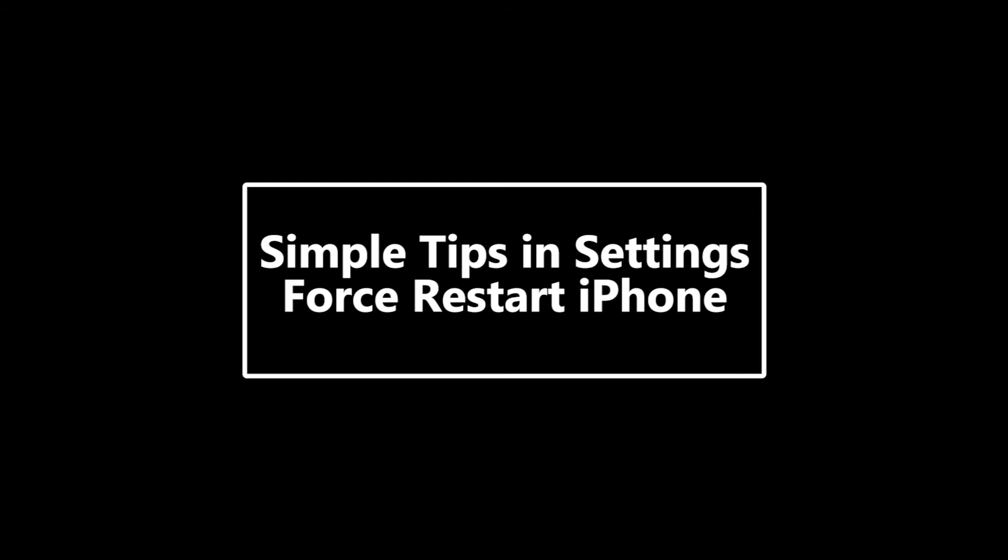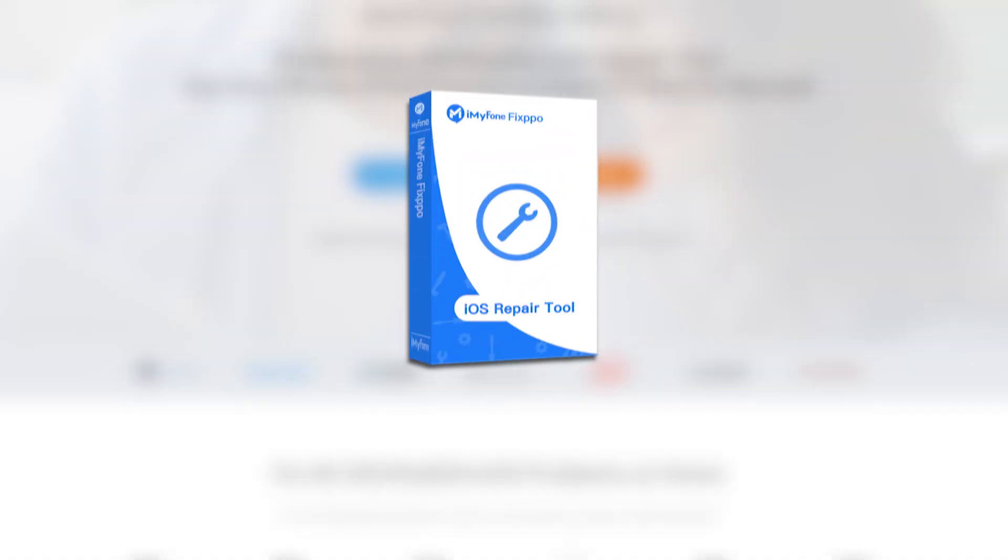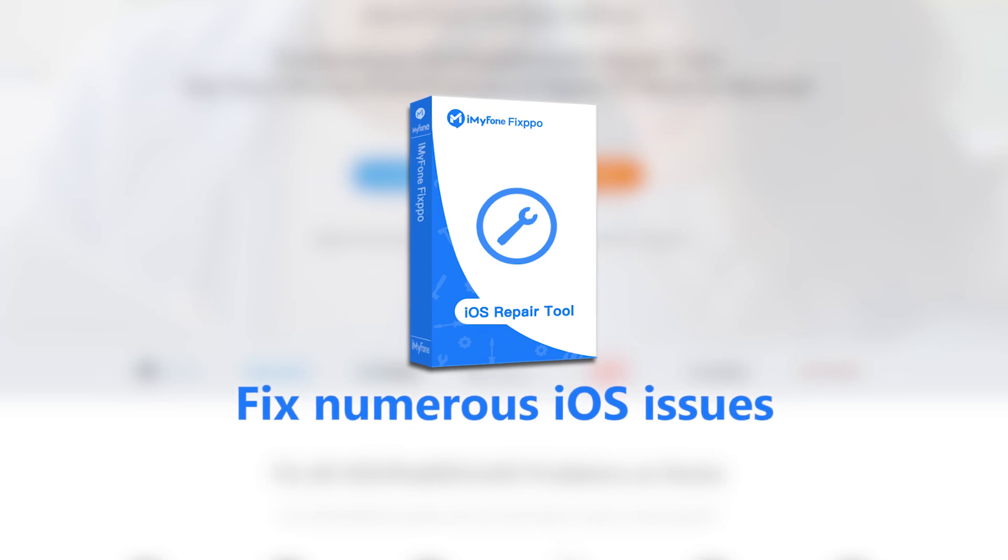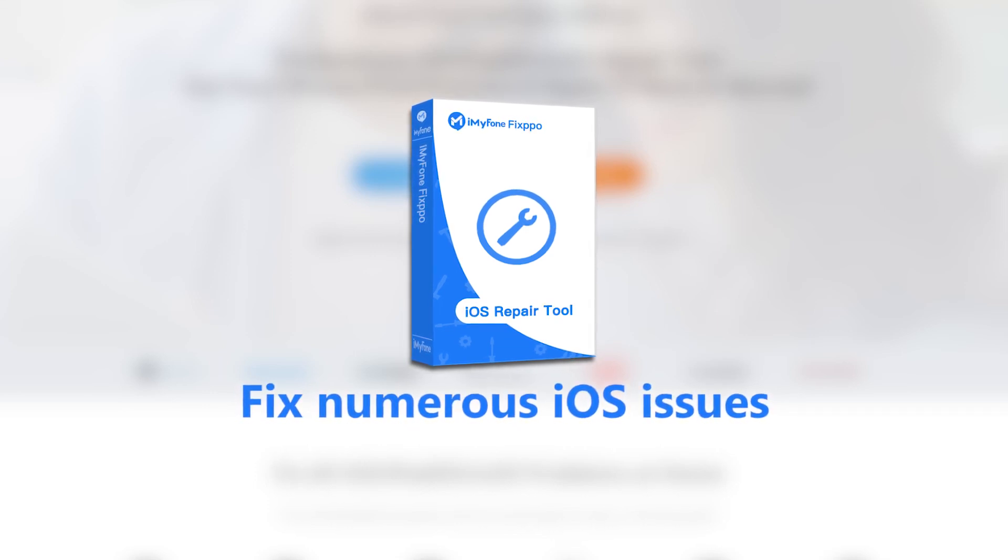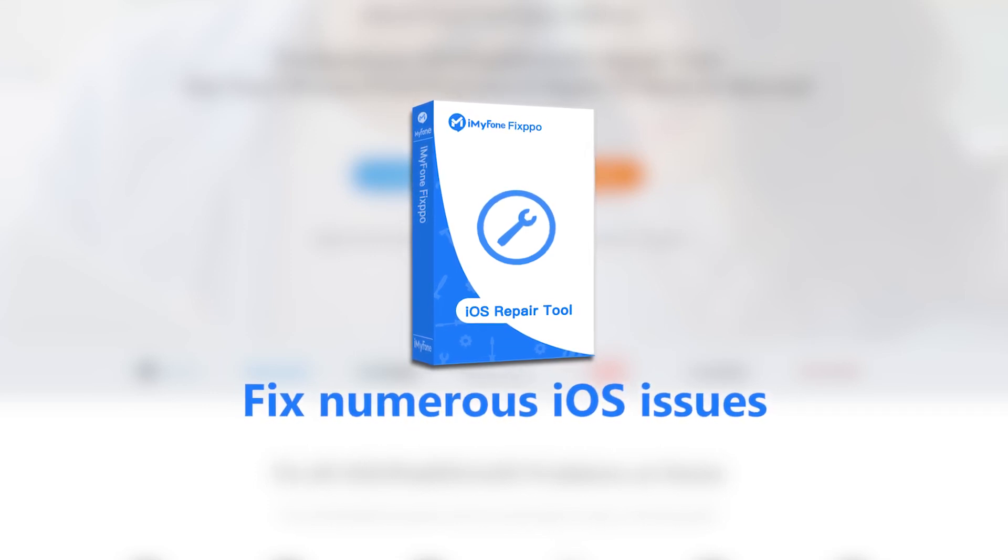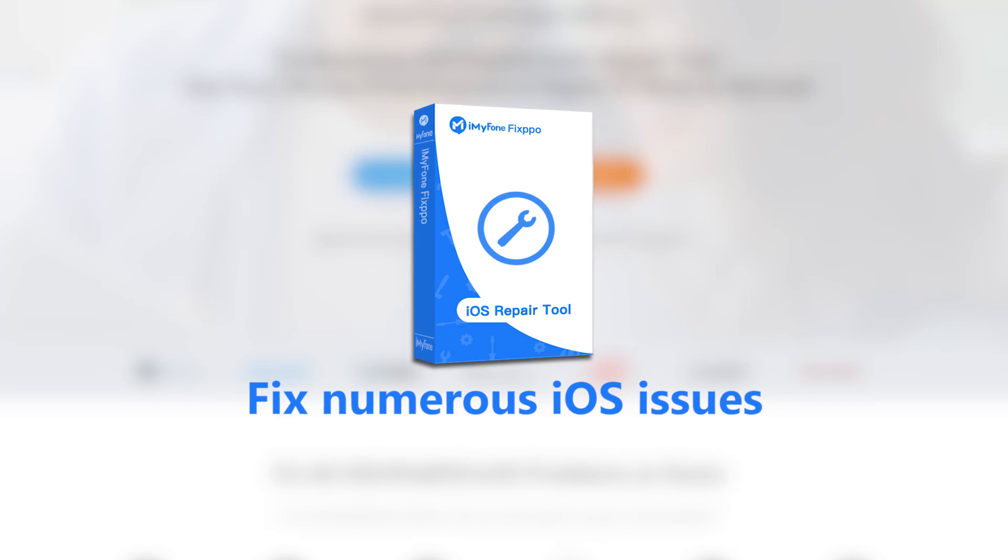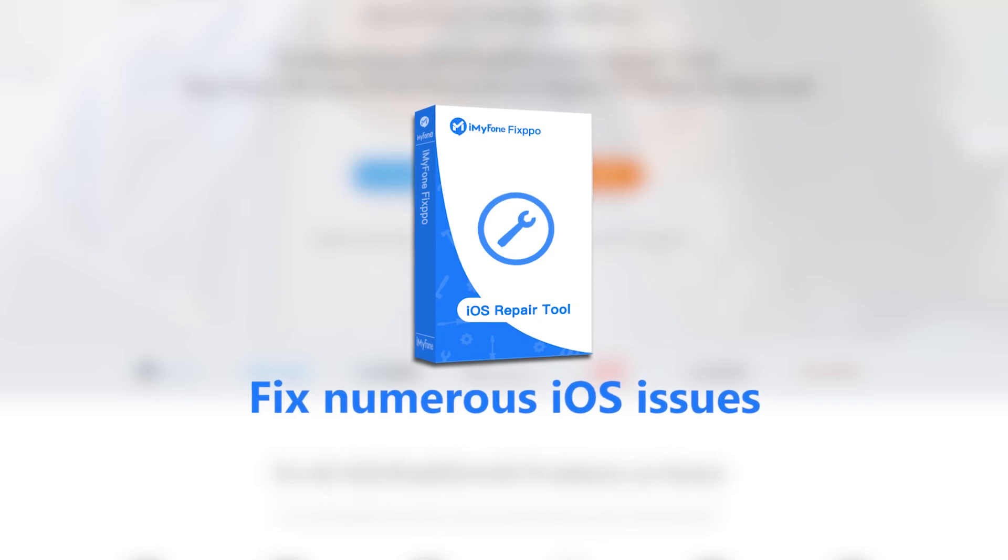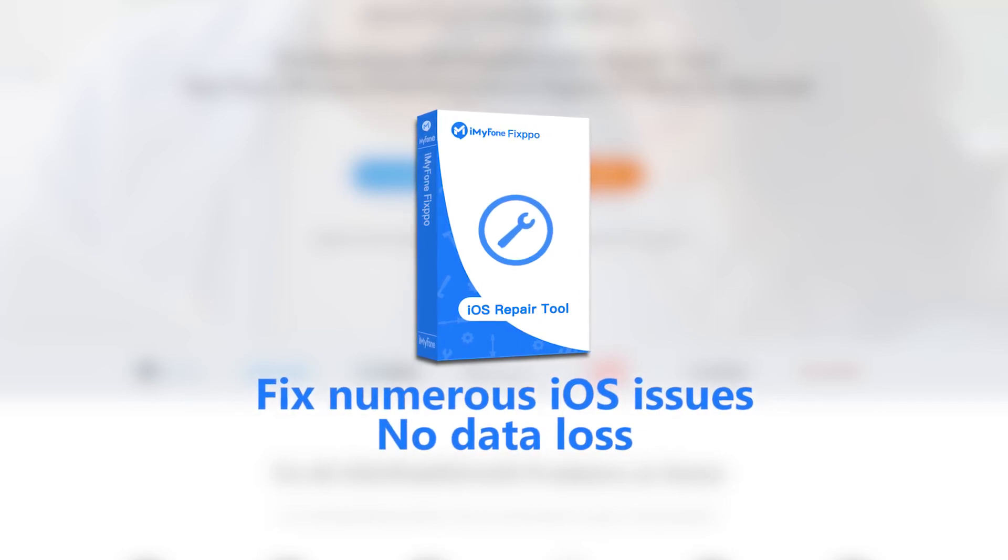However, if all the methods above fail, then your iPhone may suffer some software glitches. And that's why we'll use a professional iOS repair tool in the end. iMyPhone Fixpo is a third-party tool which can solve numerous iOS issues. Surprisingly, it will repair the phone without data loss. So let's see how to use it.